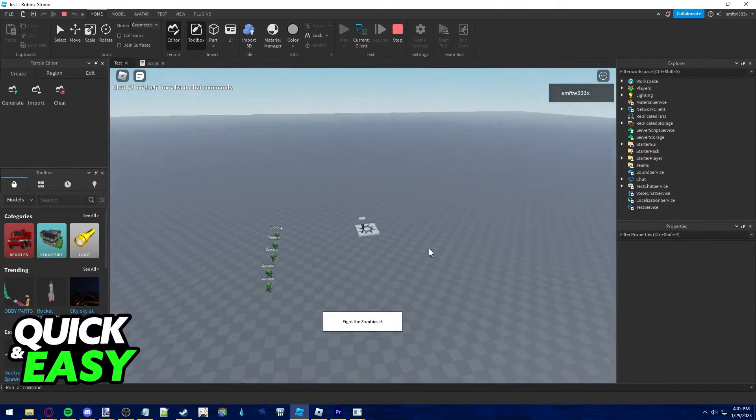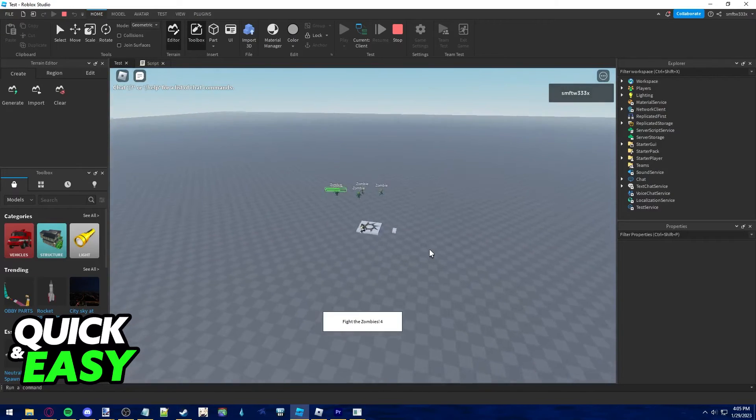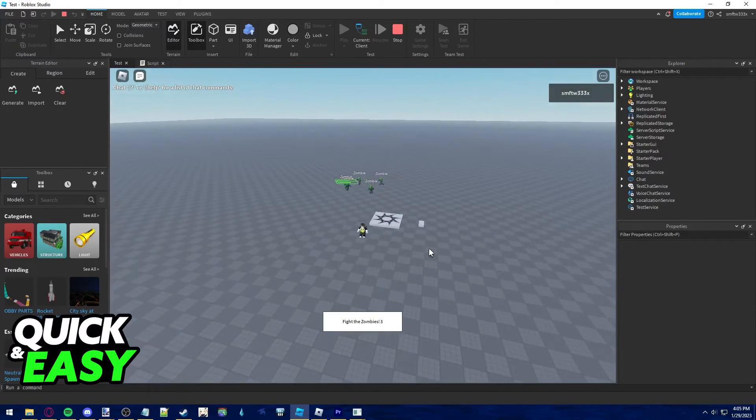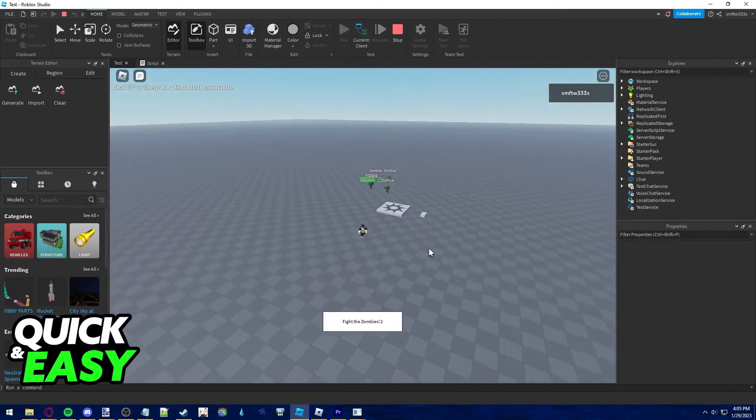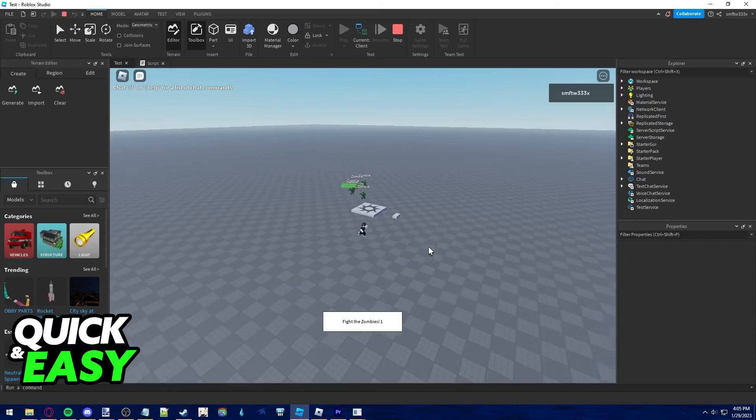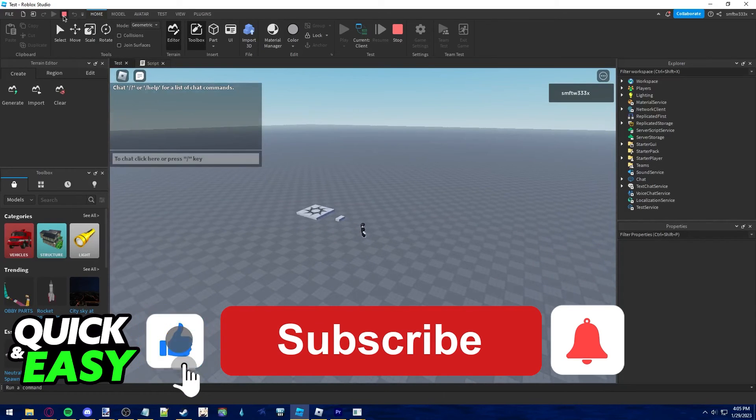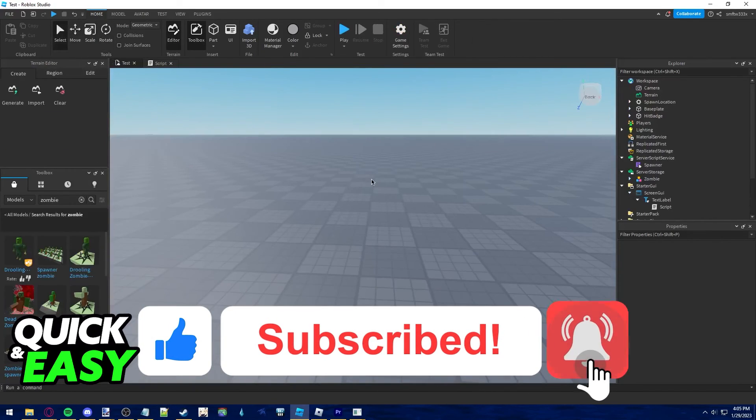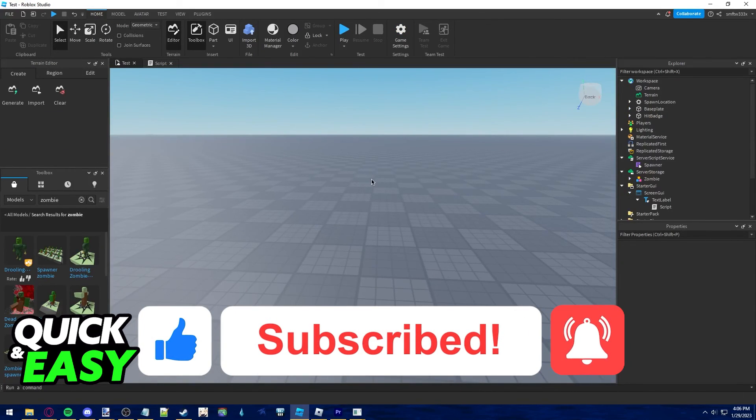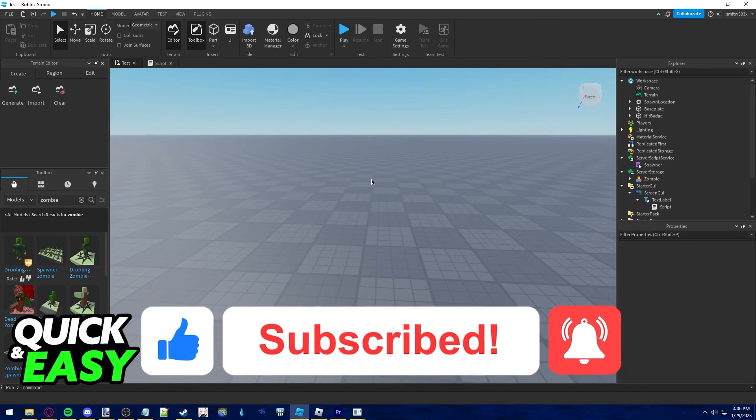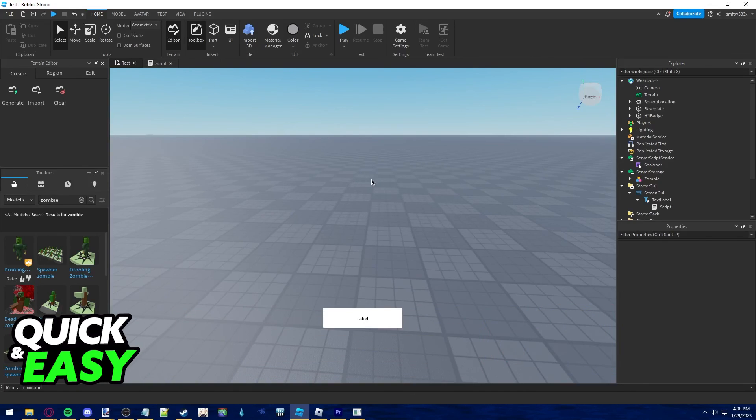I hope I was able to help you on how to add zombie waves in Roblox Studio. If this video helped you, please be sure to leave a like and subscribe for more quick and easy tips. Thank you for watching.